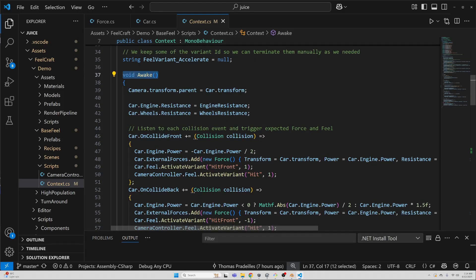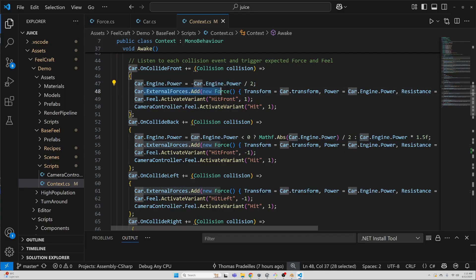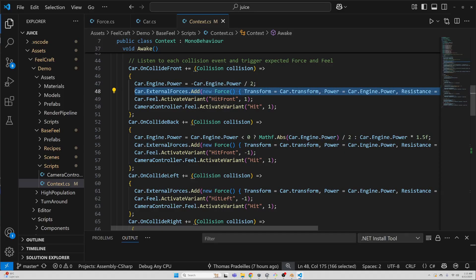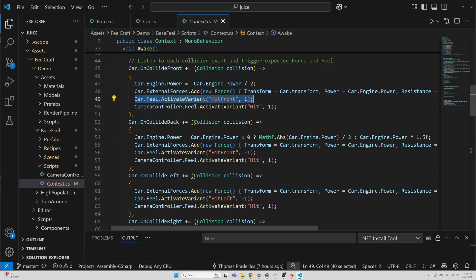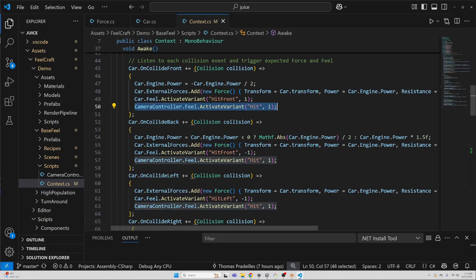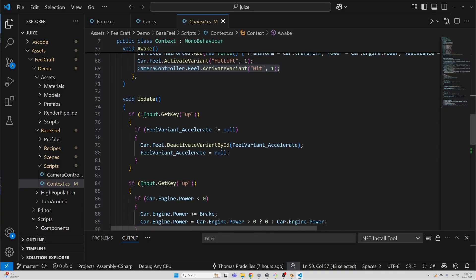In the awake function, I subscribe to the car's onCollide event. When the car gets hit, I react by modifying the engine forces to absorb some of the impact. Then, I apply a new external force that pushes it slightly in the opposite direction of the hit. Of course, I trigger the Feelcraft variant for impact, that shakes both the car and the camera. Each collider has its own reaction setup, so I can tweak how front, back, or side collisions feel differently.